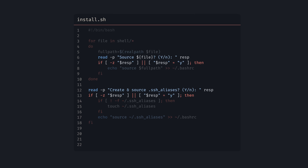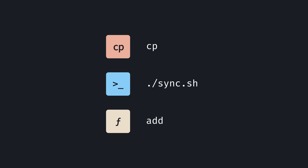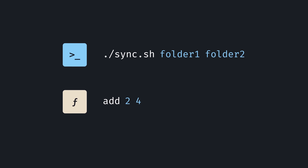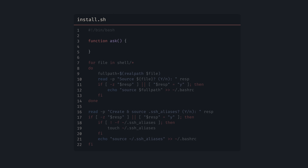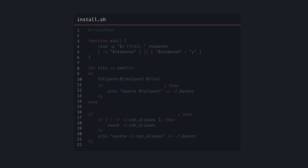There is some duplication here, so let's extract it to a function. In bash, commands, scripts, and functions are syntactically very similar — they are all invoked by their name, they receive arguments the same way, and scripts and functions can access these arguments using positional variables. We'll define a function called ask that uses the first argument to ask a yes or no question, then tests for a blank or a 'y'. Now we can make the code a little nicer.